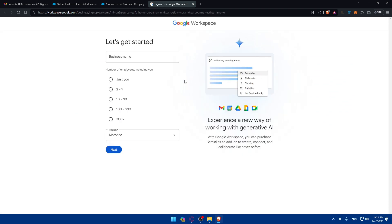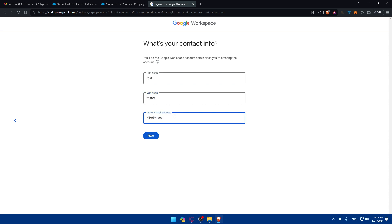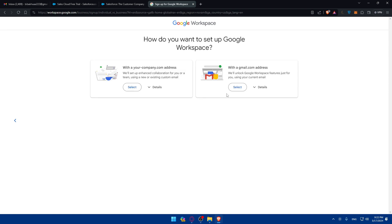Click on get started. You'll have to fill up information like business name, I'll just type test. Just you, Morocco, why not? First name test, last name tester, and current email address. I'll just enter that email as an example, gmail at gmail.com. Click on next.